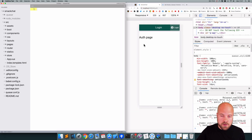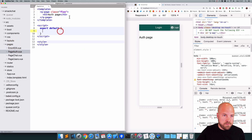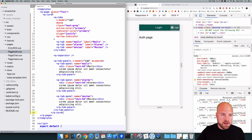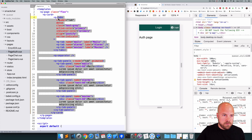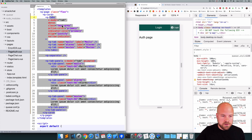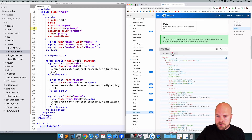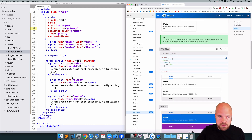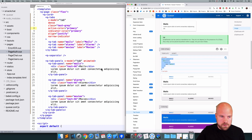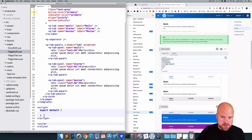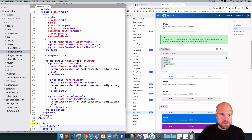I need to open up the auth page, which is in pages/PageAuth, and paste that code inside the q-page element, fix the indentation, and grab the script as well for managing the tab panels, then paste that into our script section. Let's save that.